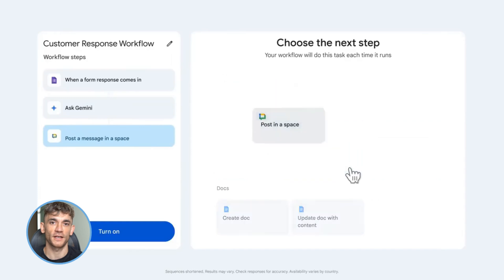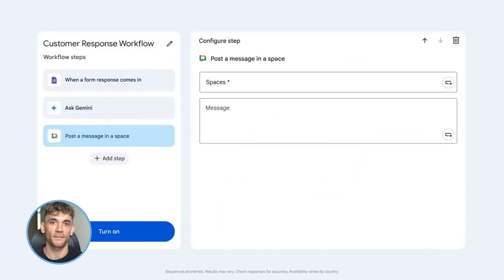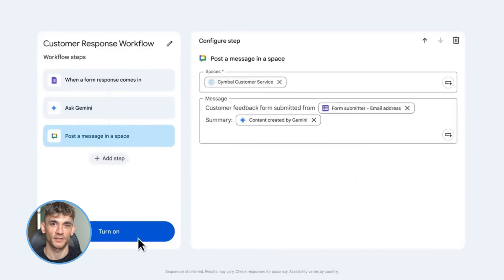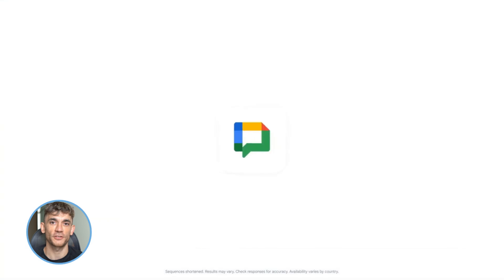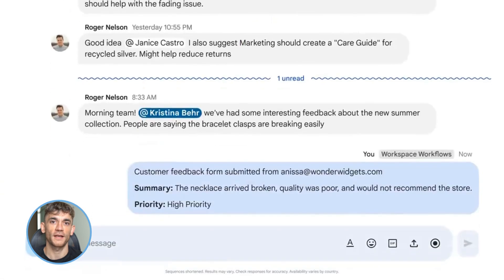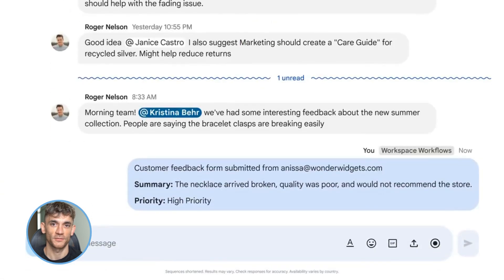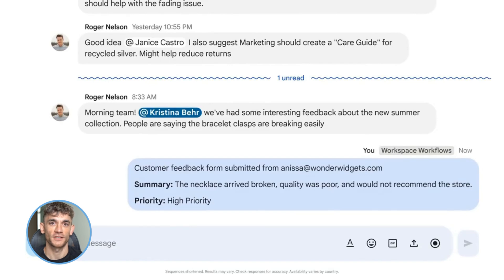Step three: build your first Flow. Use the templates if you need to, or just describe what you want in natural language. Step four: test it. Make sure it works, tweak it if needed. Step five: scale it. Once you've got one Flow running smoothly, build more. Automate everything you can.